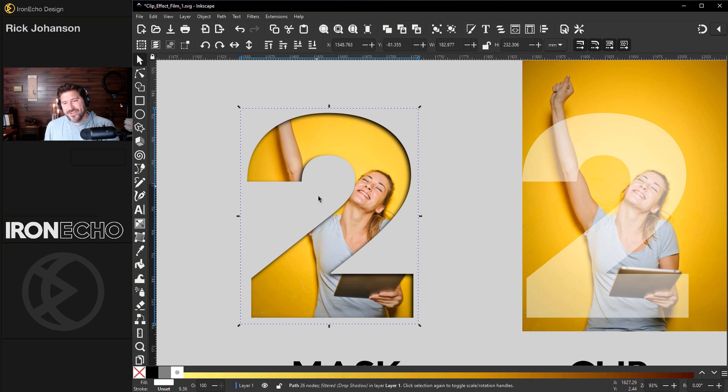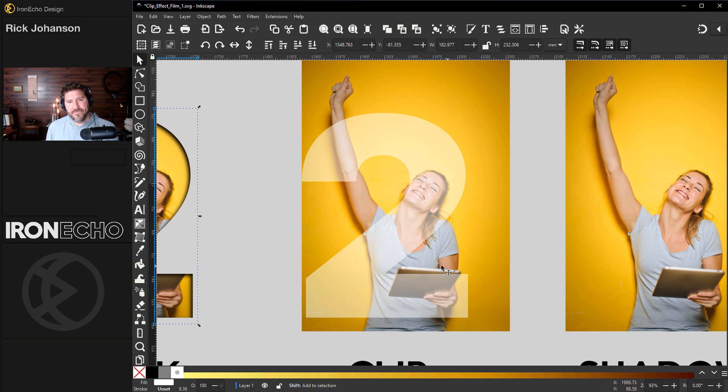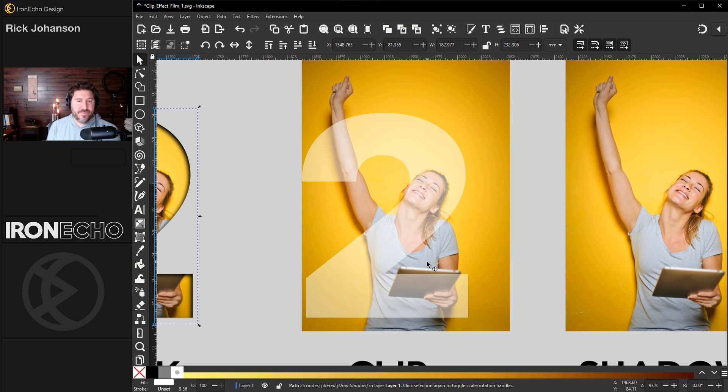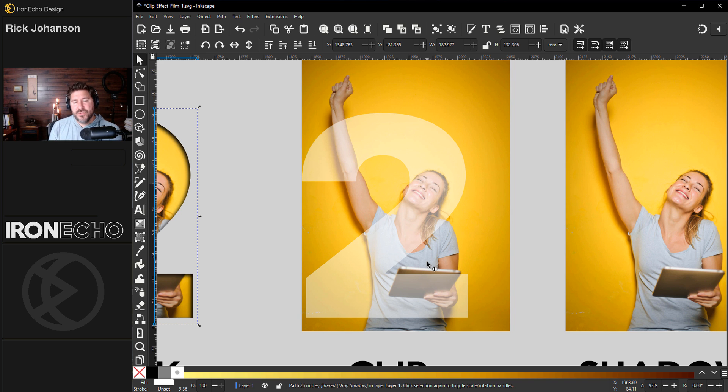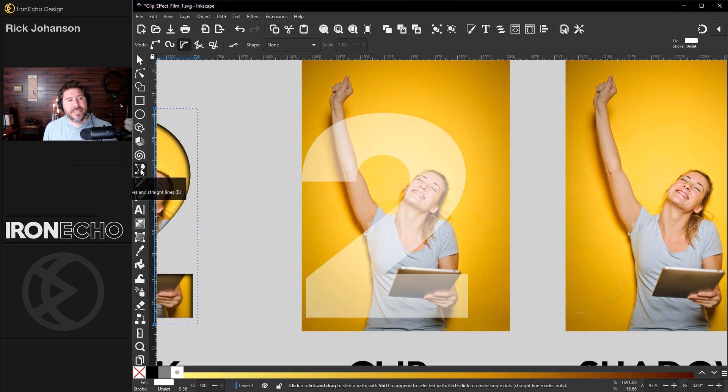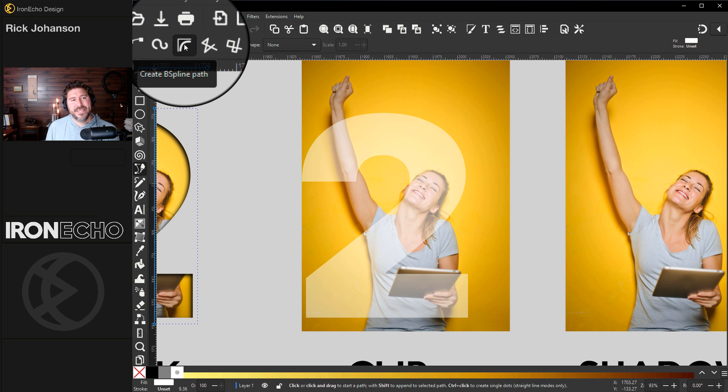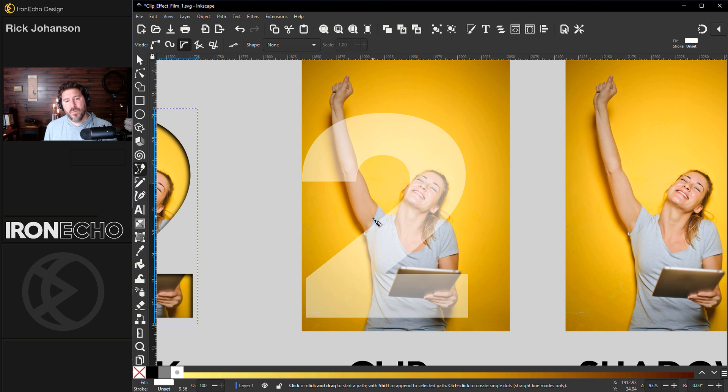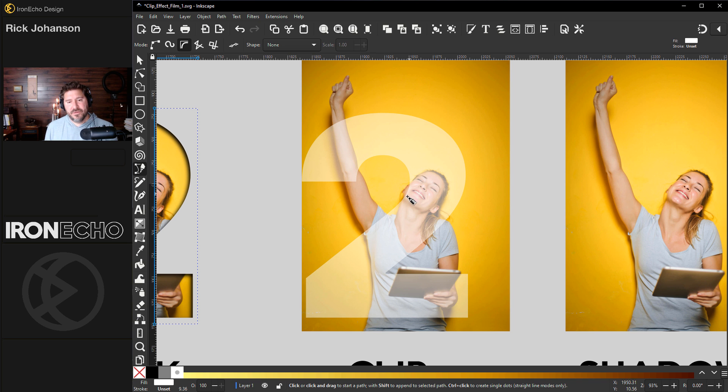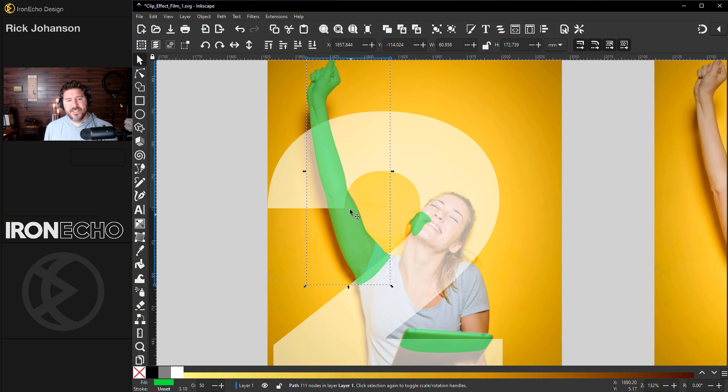Now we need to grab her arm and part of the iPad so it pops through. The way you do that, if you've ever watched the tutorial I have on how to remove background or some of the trace bitmap tutorials, you can watch in depth how to do this. I'm going to fast forward ahead. Basically, you want to take the bezier pen tool and if you go over the mode, do B spline. We'll draw one shape around the arm, a shape around her cheek and the part of the iPad that we want.